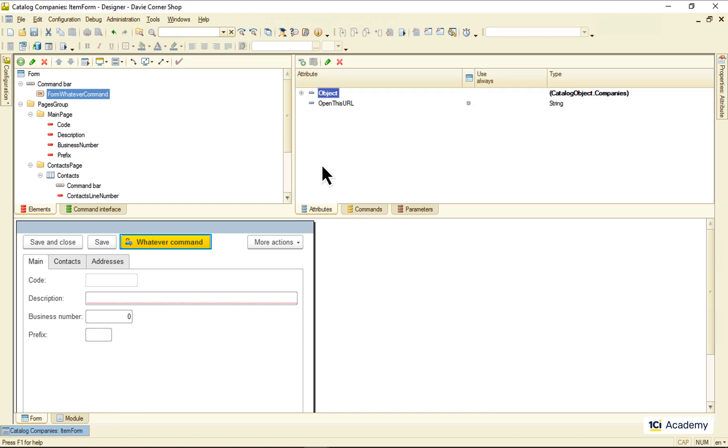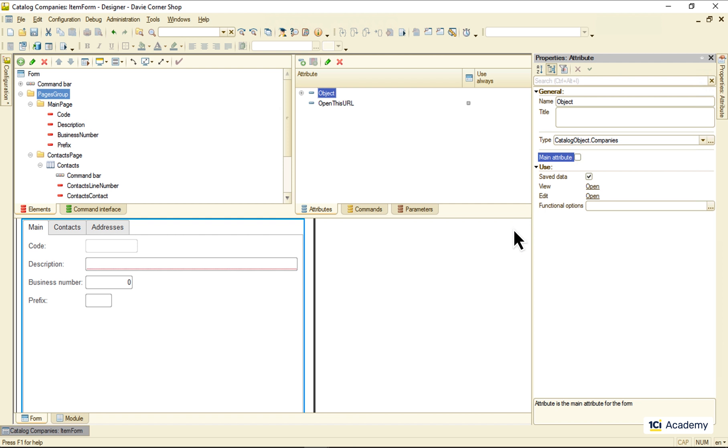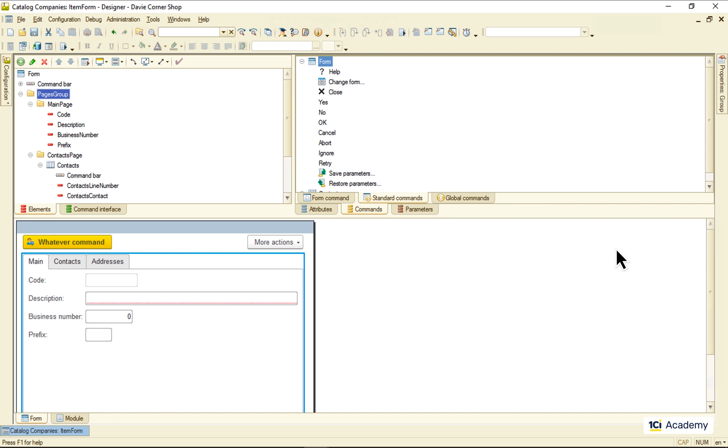If I deselect the main attribute checkbox here, the form retains only its own commands, some of which are already present here in the drop-down menu.